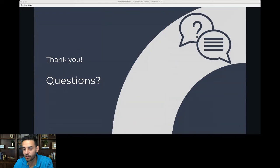That's all I have for today. If you have any questions, feel free to use the chat and I will try to answer them. I'll give you a few minutes for that.